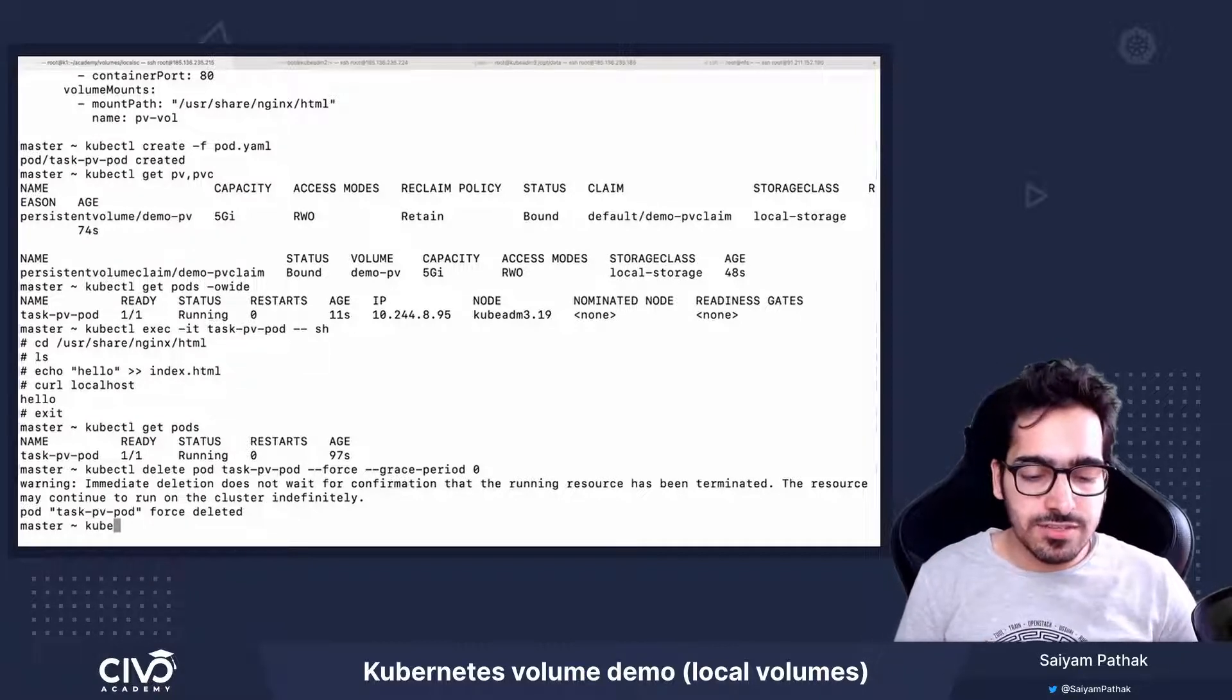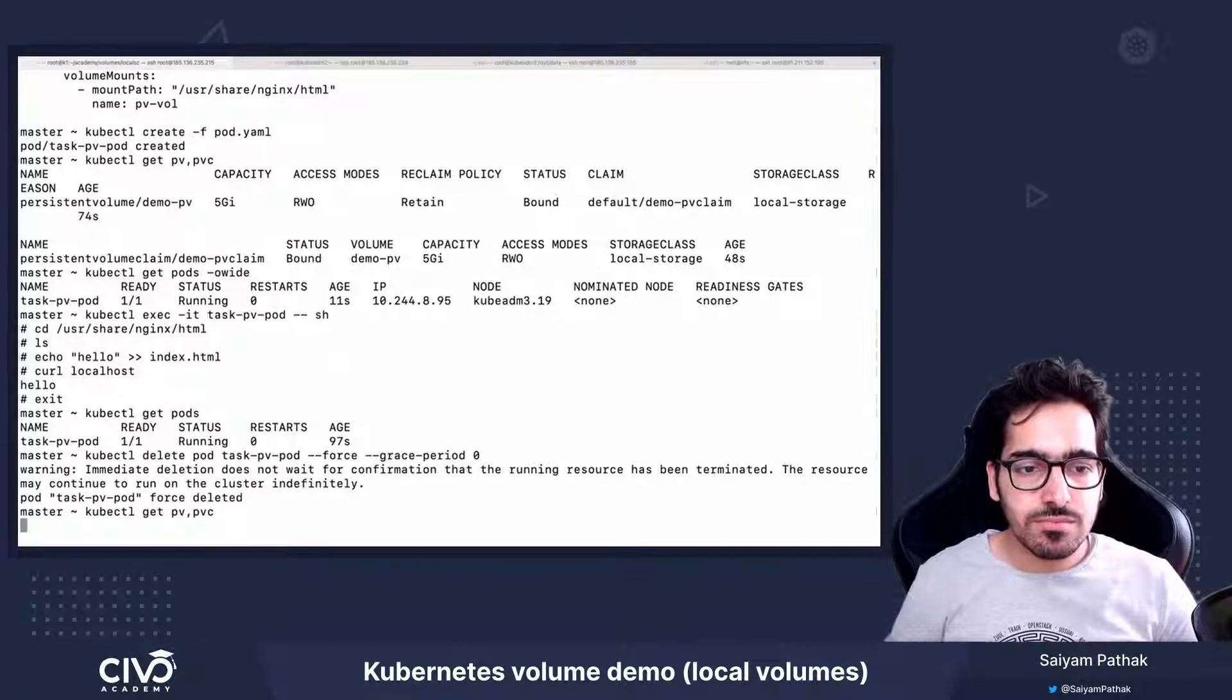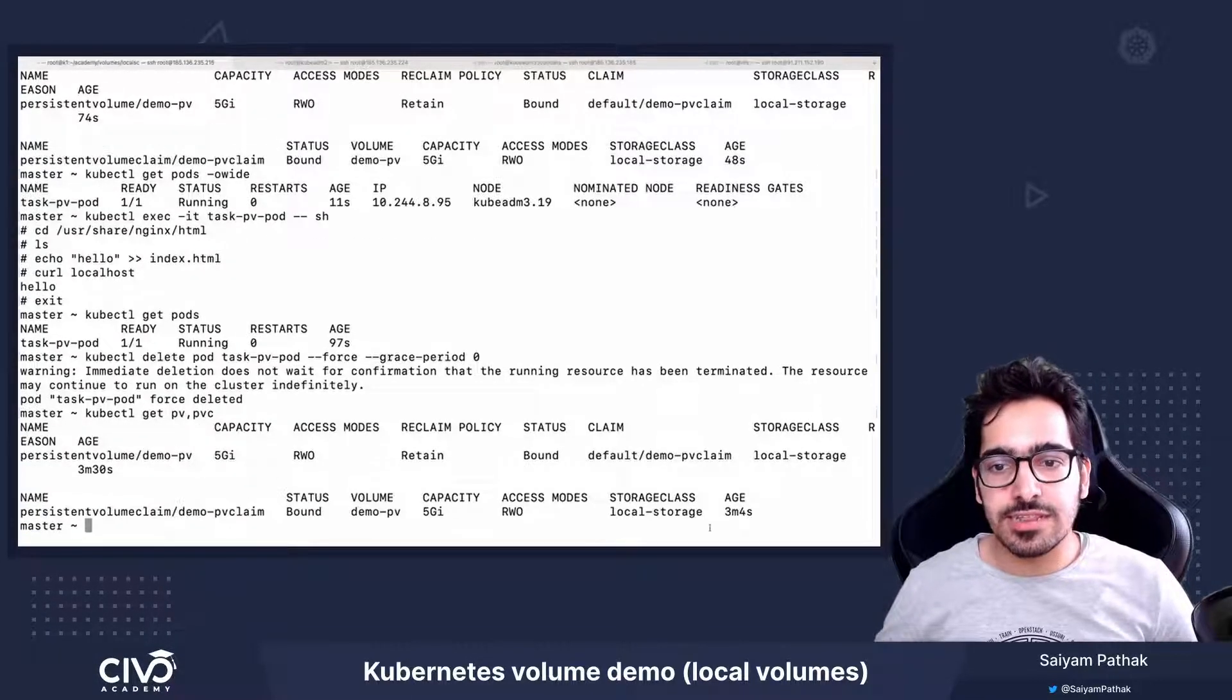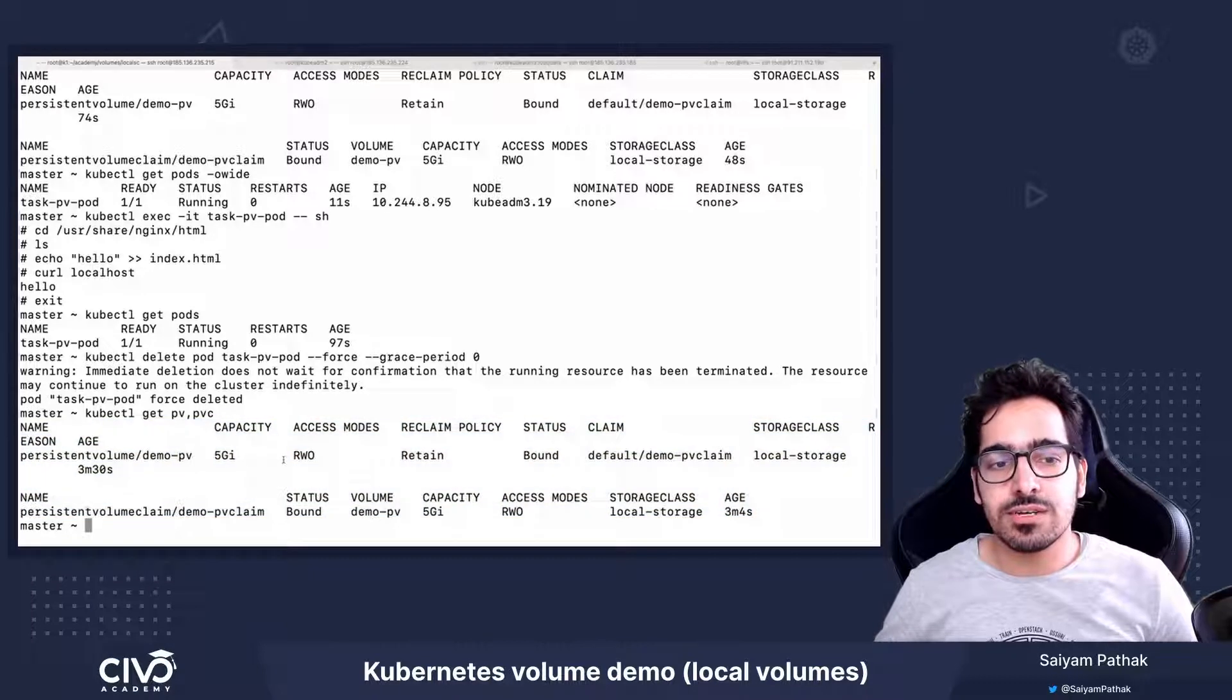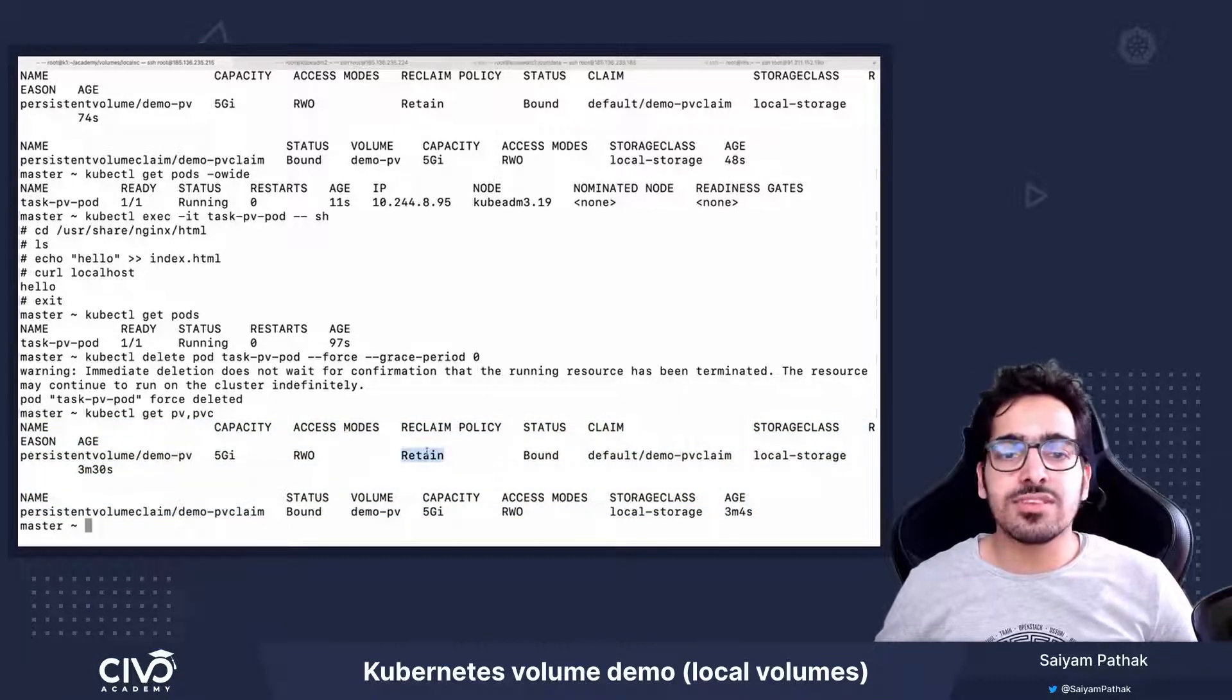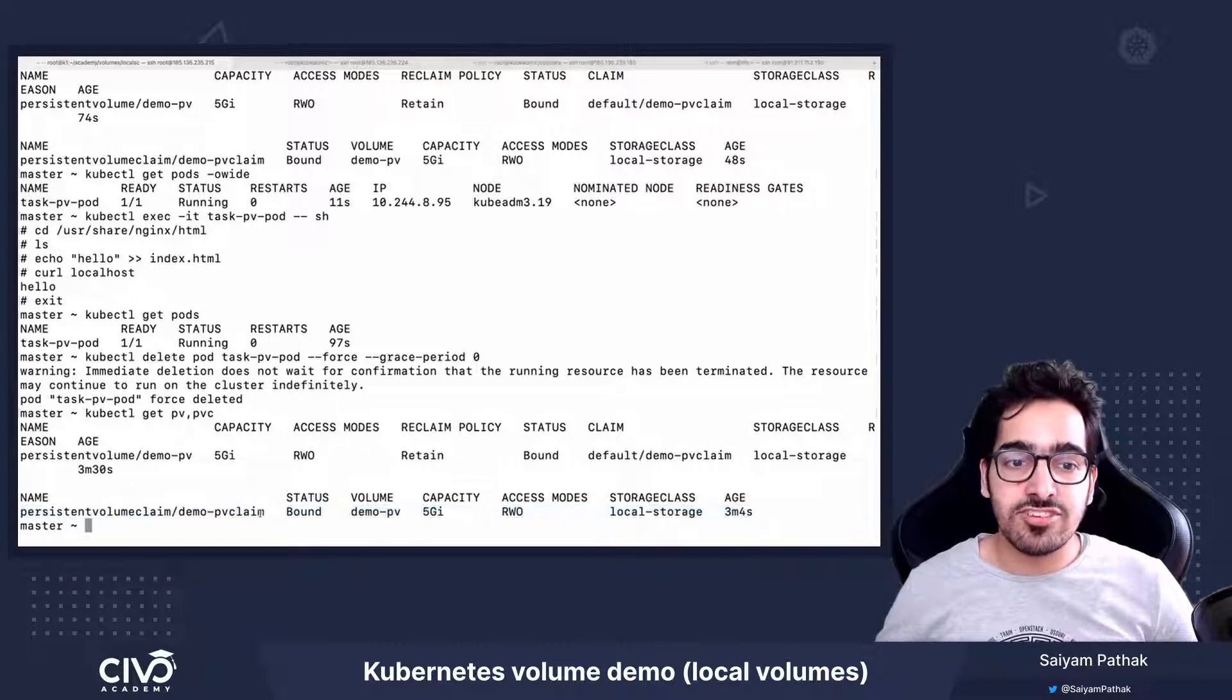So if we see kubectl get pv and pvc, we can see both are still there and it is already bounded. And since the reclaim policy is retained, so even if the pvc is deleted, the pv will still remain.